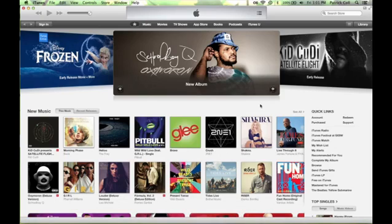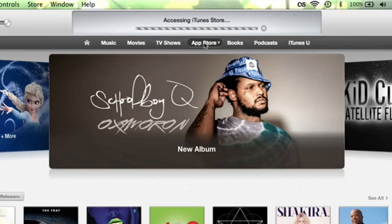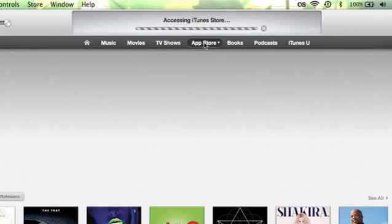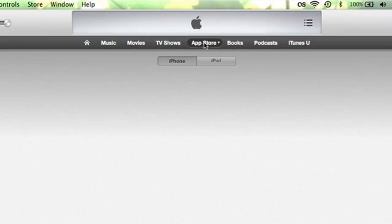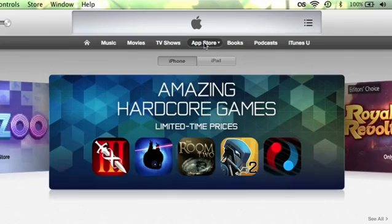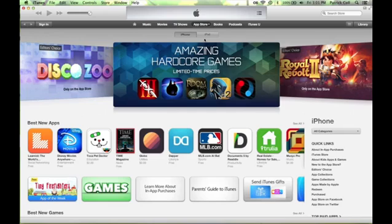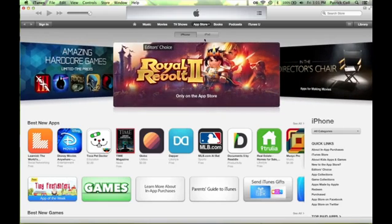I'm already in the store and you'll see right here the top App Store. Click on App Store and here we have all the apps that you can buy. These are for the iPhone and the iPad — just those two. You can't buy them for the Mac. That has its own App Store, but if you want to buy any for your iPhone or iPad, you come to the App Store.